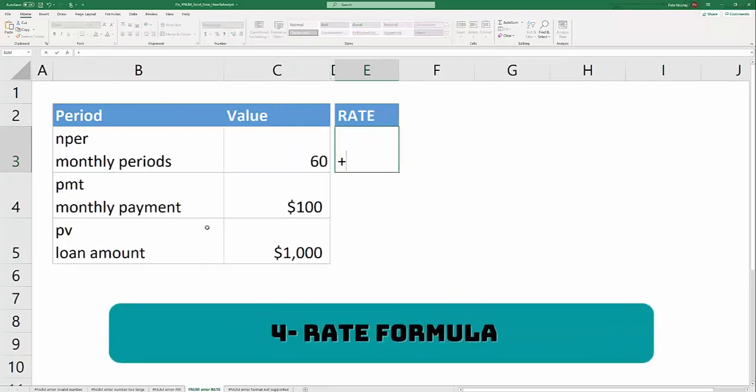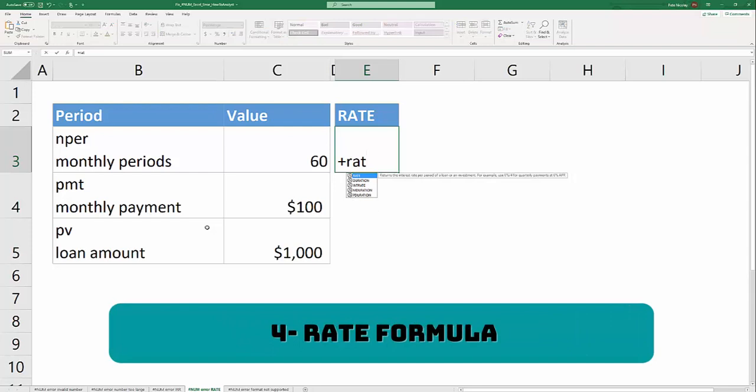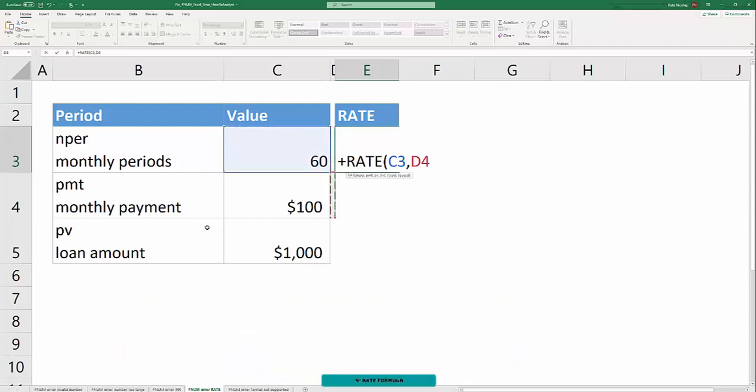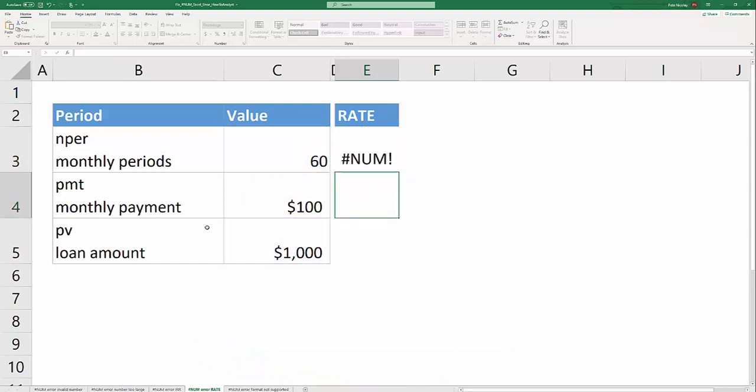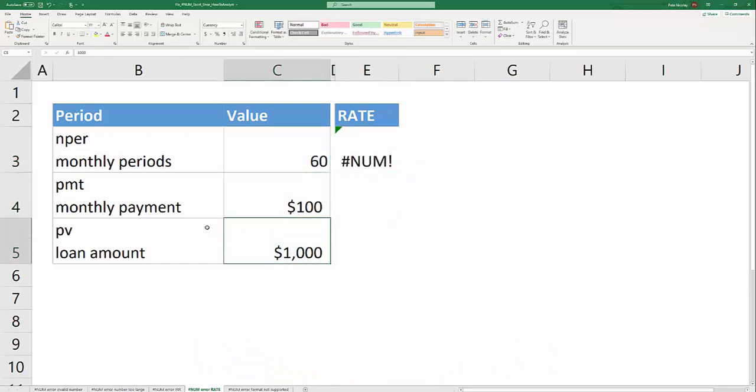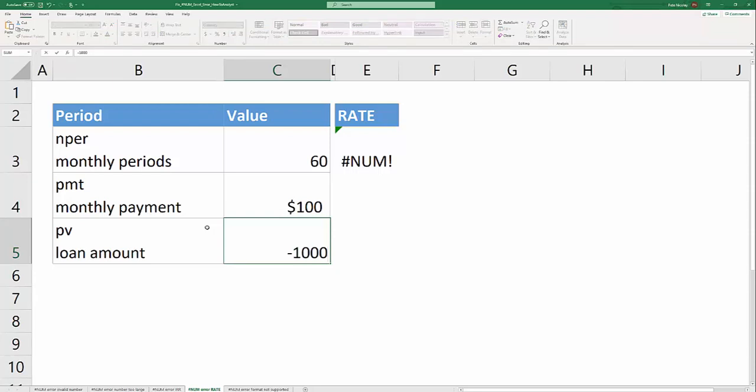The next cause of the #NUM! error is also from a financial formula. In this instance the RATE formula is going to calculate a rate for us. Using the numbers that we have here, Excel is going to generate a #NUM! error and that's because the loan amount or the present value needs to be expressed as a negative number. When you express that as a negative number, your RATE formula is going to work and the #NUM! error is removed.